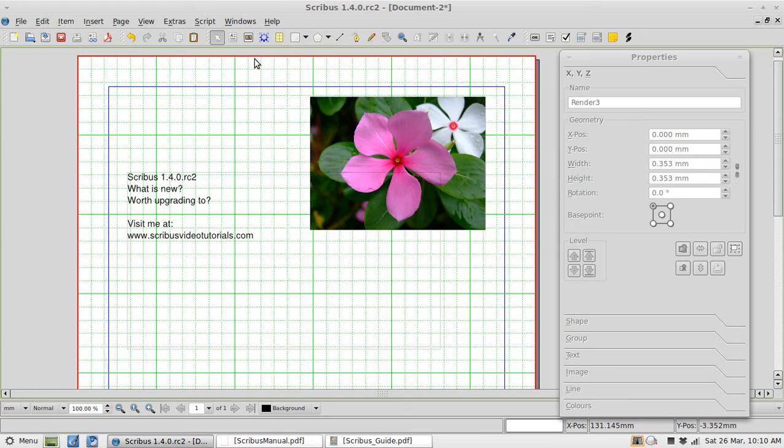From what I have read about this new release a huge amount of the changes are actually under the hood. They are things you are not going to see but it is improving the Scribus experience.